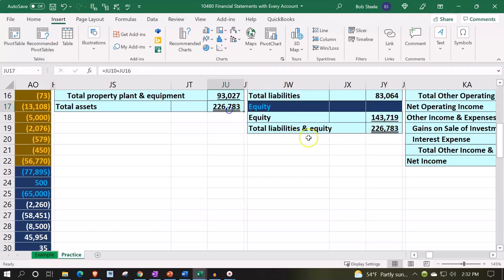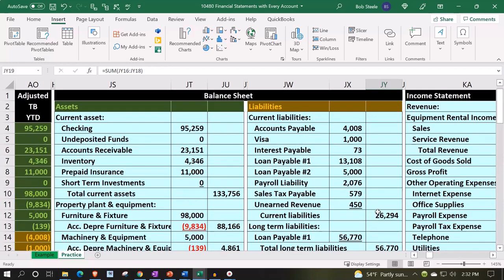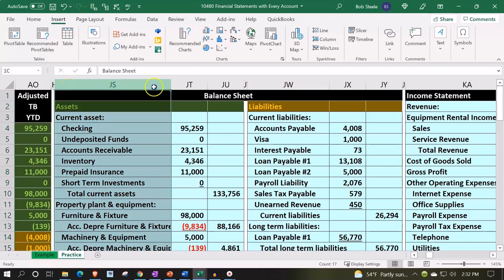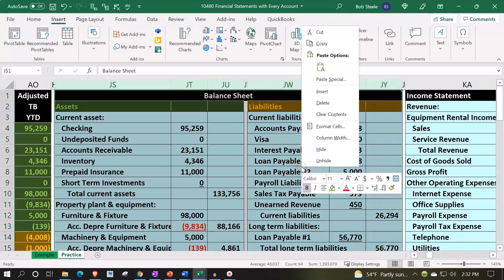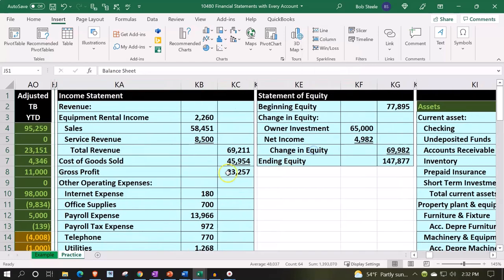That's matching out so now my assets equal my liabilities and equity. I'm going to move to the income statement and do the same thing. I'm going to hide from J S and scroll over to J Y, right click and hide. Let's hide that stuff and work on the income statement.